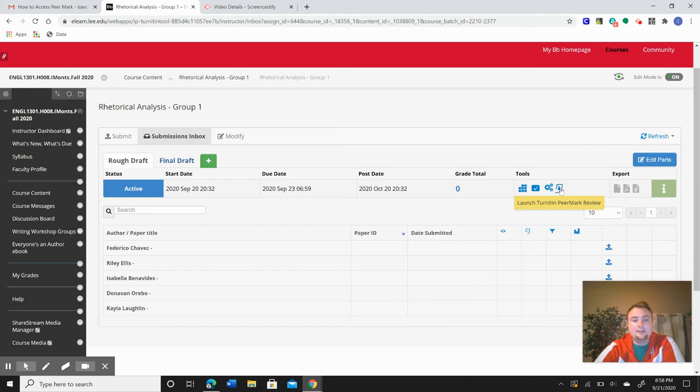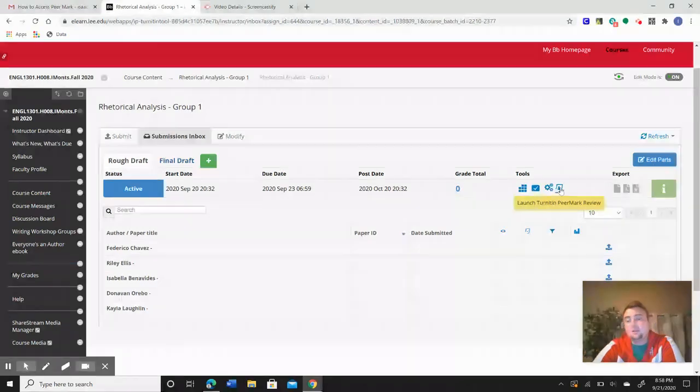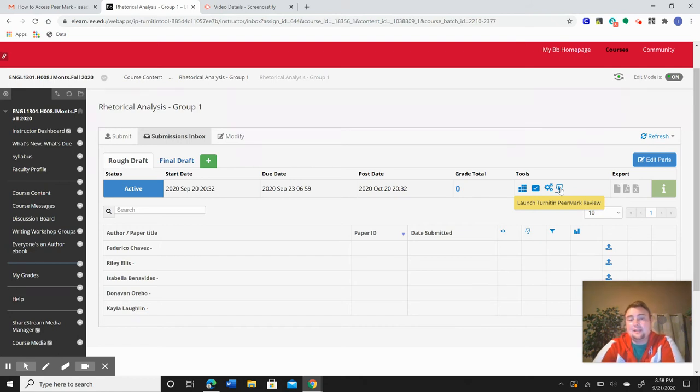There should be a blue button just above their names that says Start Reviewing. So you'll click on that, answer the questions that come up on the side. You can also annotate their paper.